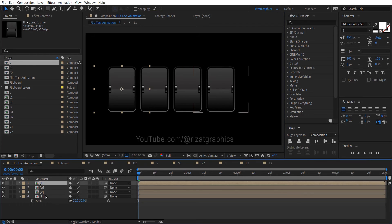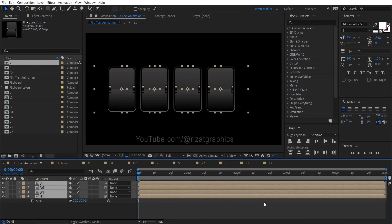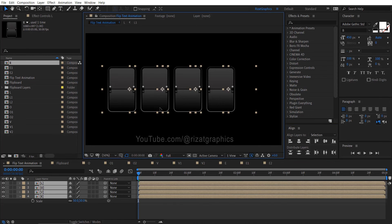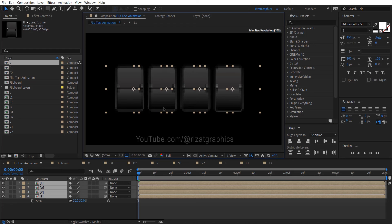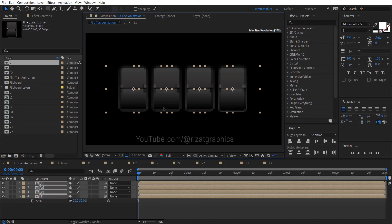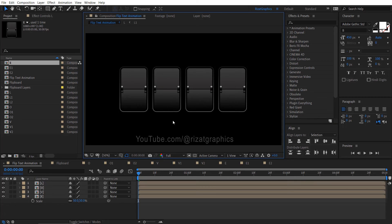Select all layers, then use the align tools to distribute them horizontally and vertically for a polished look. With all layers selected, adjust their position to ensure they are centered on the screen.